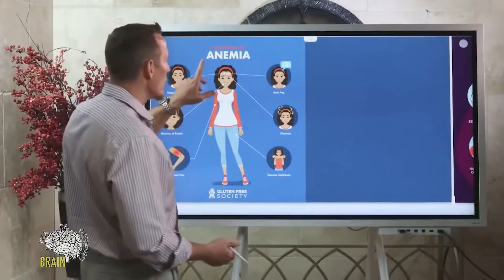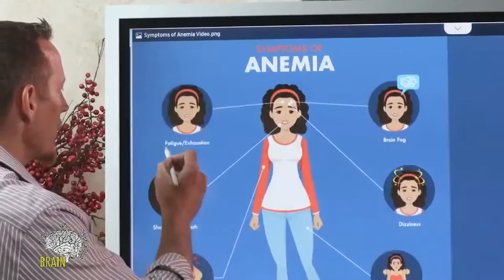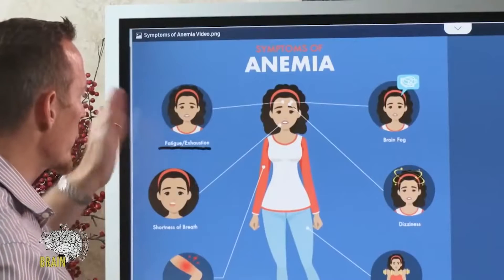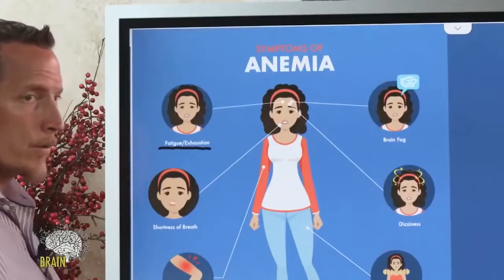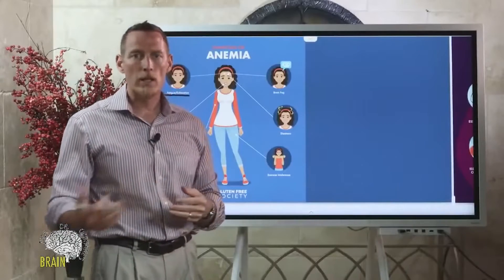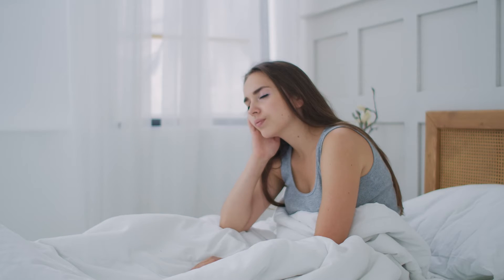Now let's talk about the most common symptoms of anemia. Fatigue and exhaustion regardless of the quantity of sleep is probably the most common one. You could get 10 hours of healthy rest and still wake up totally exhausted. If you're finding that you get plenty of sleep, go to bed on time, and still wake up exhausted, suspect anemia.